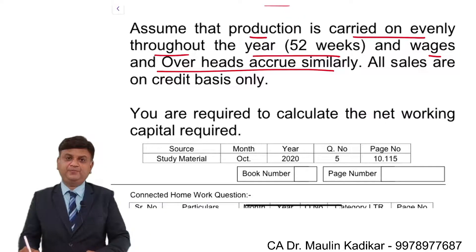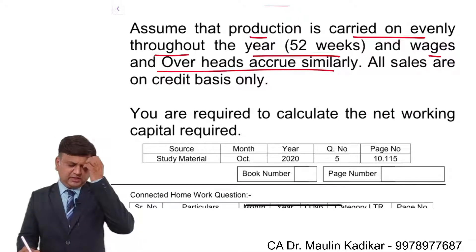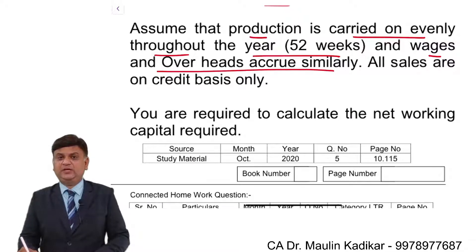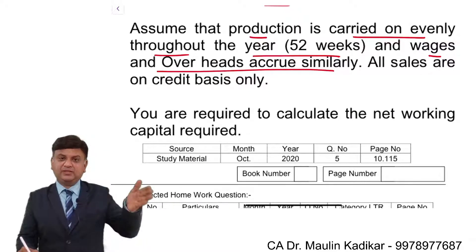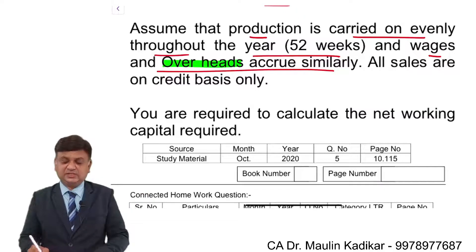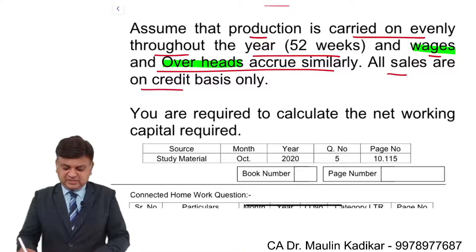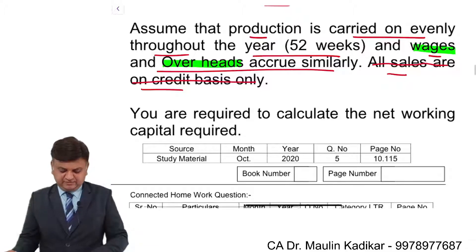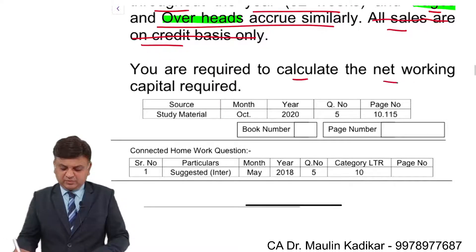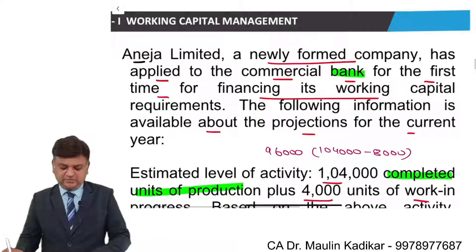Production is carried on evenly throughout the year, that is 52 weeks. Wages and overhead accrue similarly. As far as factory overhead is concerned, it is recovered as a percentage of direct wages. All sales are credit sales. From this information, you are required to compute the net working capital.